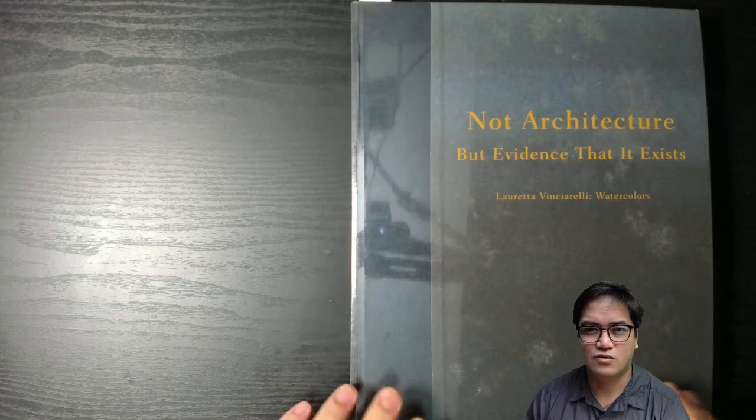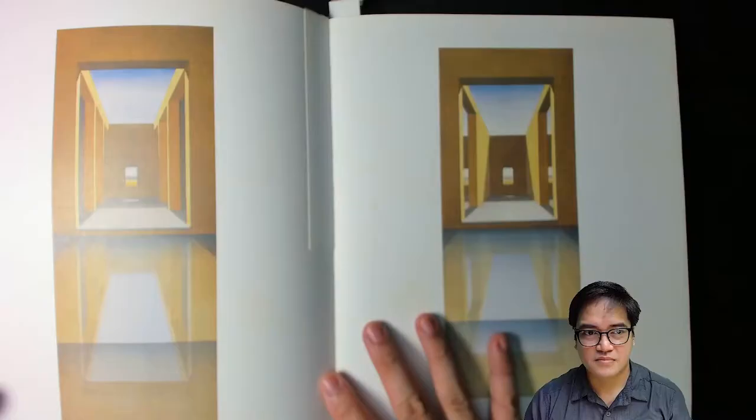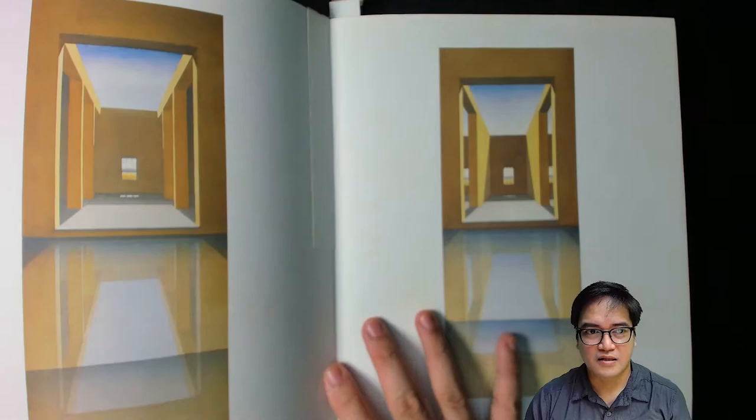So Loreta Venciarelli, she's Italian, and she teaches at the Harvard School of Design. And these are a collection of her works in watercolor.